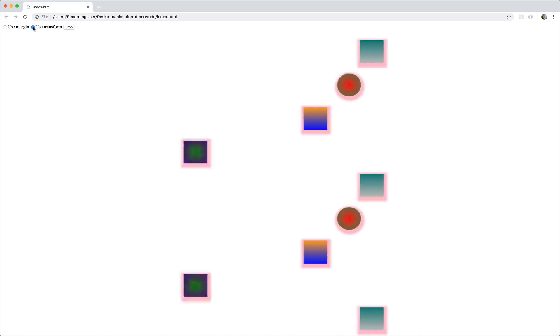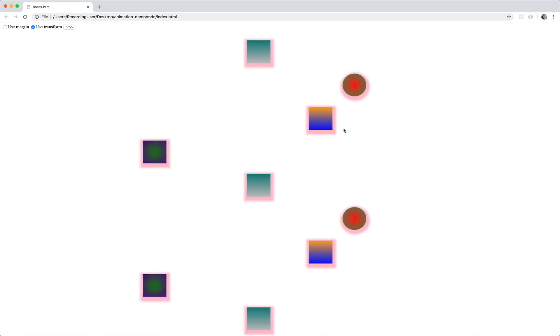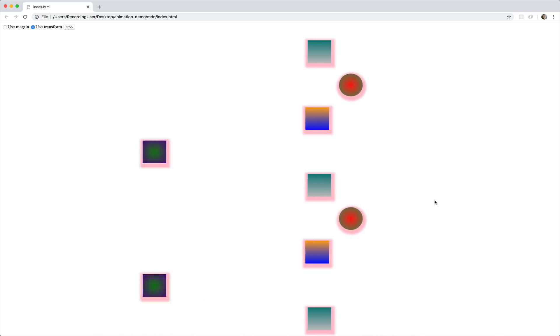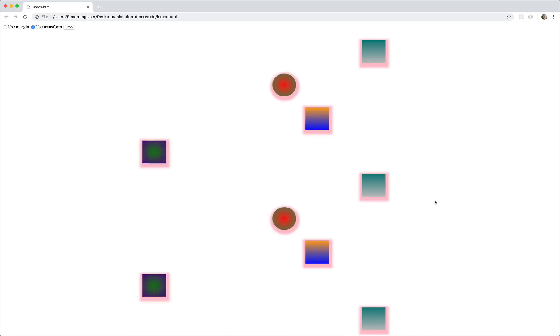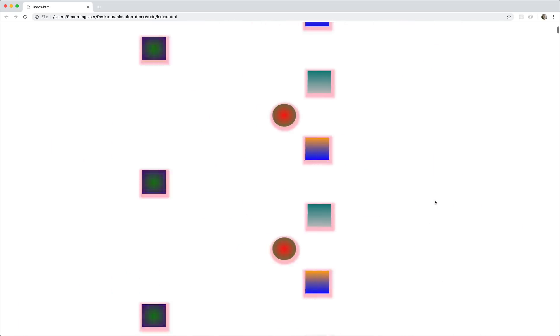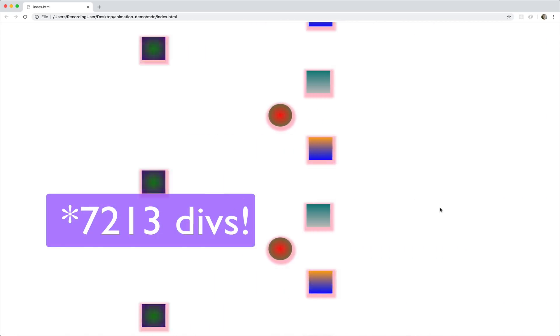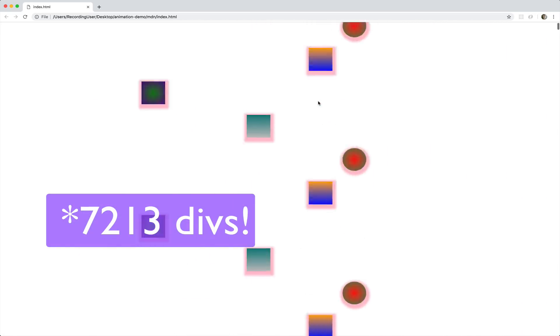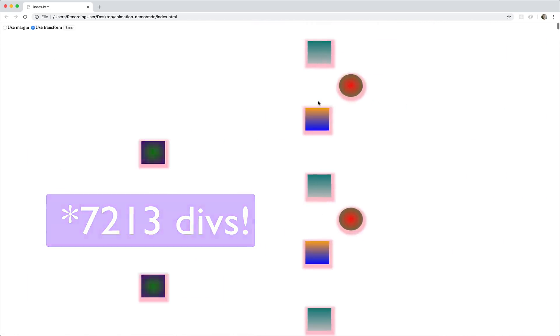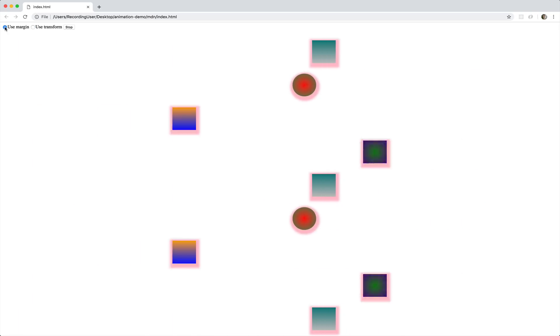Now notice what happens. The margin animation is very, very janky — glitchy and hard to watch, with a terrible frame rate. Now we switch to transform — look at that, very, very smooth. It's still probably not a perfect 60 frames per second, but why would you ever need over a thousand moving blocks like this? Going back to margin... it feels like my computer is already overheating just from playing this for a few seconds.